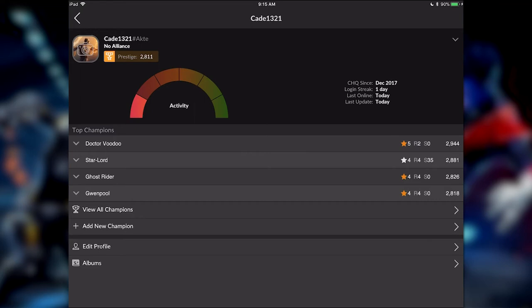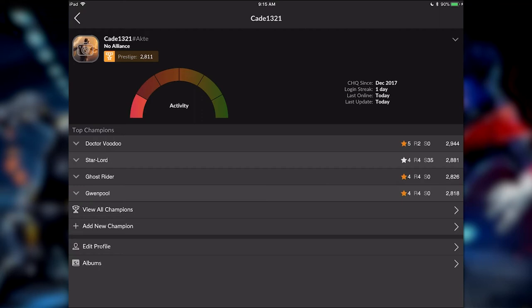So looking at the profile screen, so this is my profile for the new account, and you can see the prestige is at a whopping 28.11 right now. But first of all, you've got your top champion, so you see your prestige right off the bat, you see your activity right off the bat. You can know if the potential recruit's going to be a good fit. You can see how often they log into the app, you can see all of their champions if you want to.